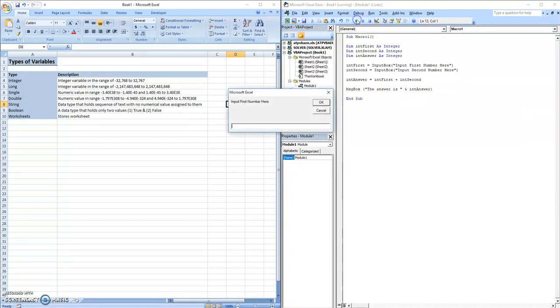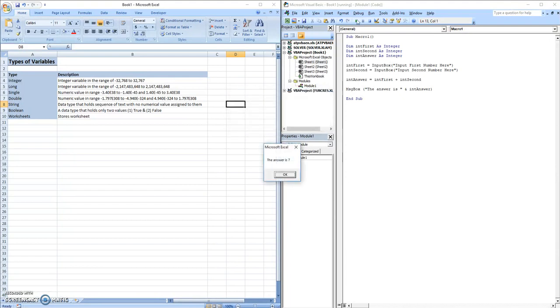And if we play this, something will pop up as input first number, let's try five. And then second number, let's try two. And then it pops up, the answer is seven.